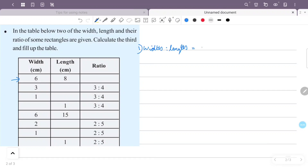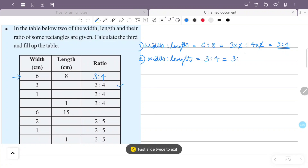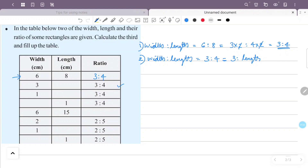The width is given as 6. Working through the calculation, the ratio turns out to be 3 is to 2. So we fill in 3 is to 2 as the width to length ratio for this row.